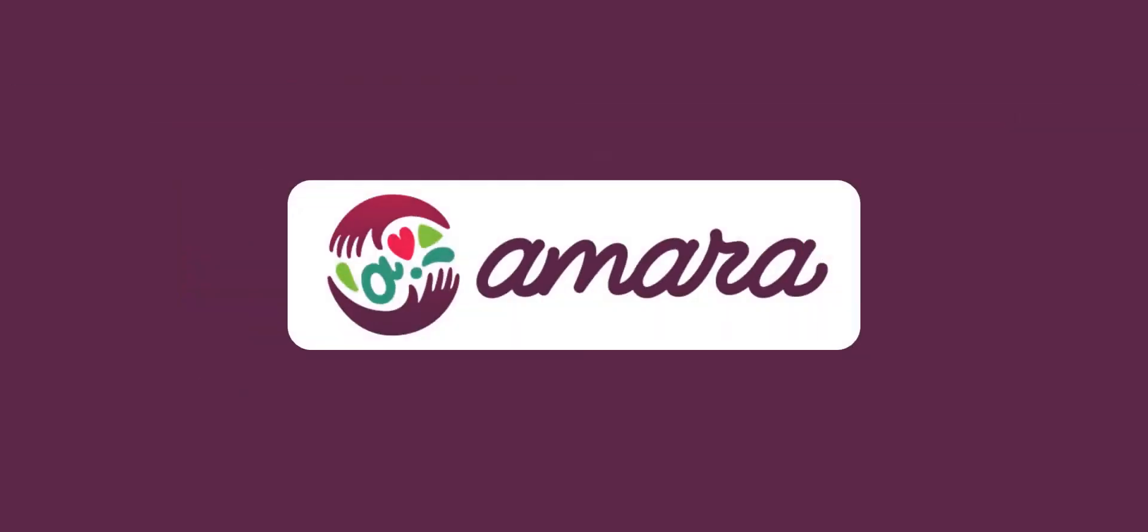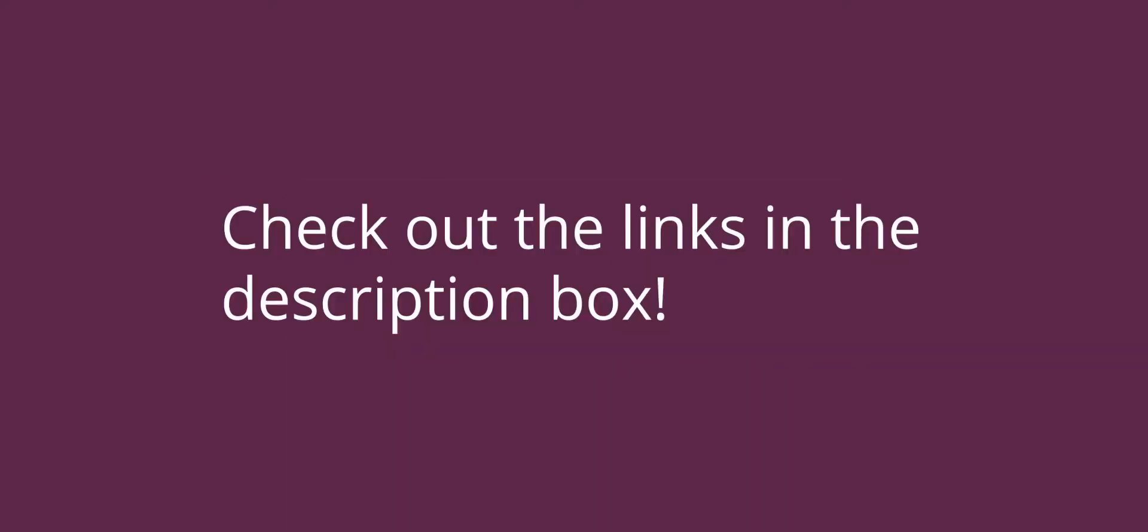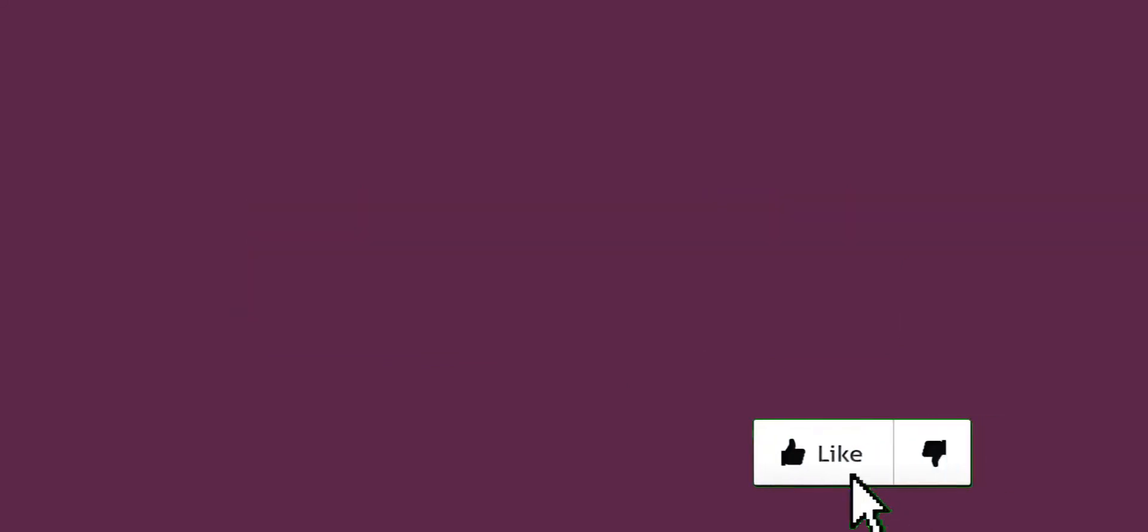To learn more about how to use the Amara editor, check out the links in the description box below, or leave us a comment. Thank you for watching, and happy subtitling!